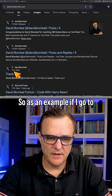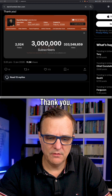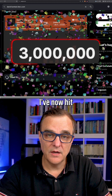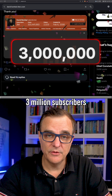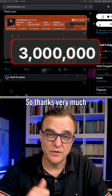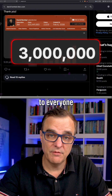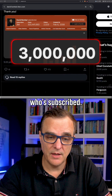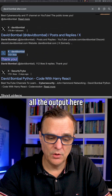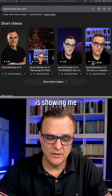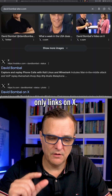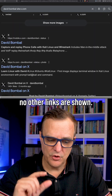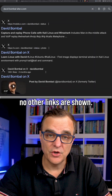As an example, if I go to one of these results, you can see that I've now hit 3 million subscribers on YouTube — thanks very much to everyone who's subscribed. Notice all the output here is showing only links on X; no other links are shown.